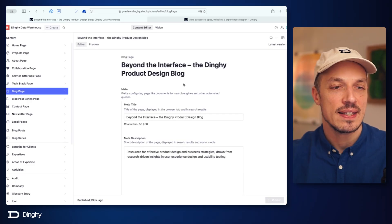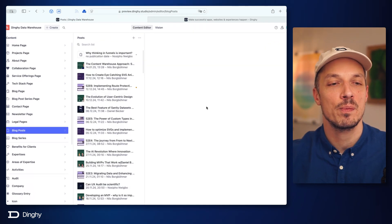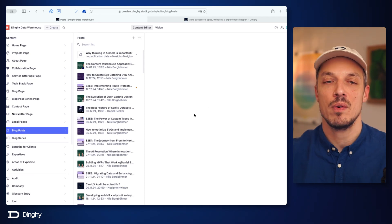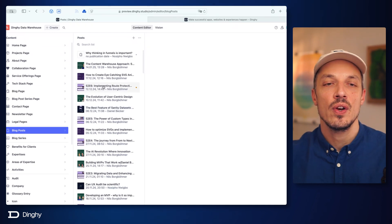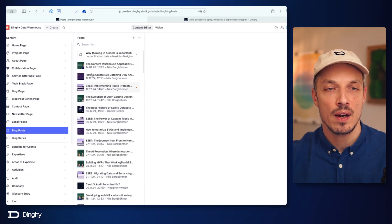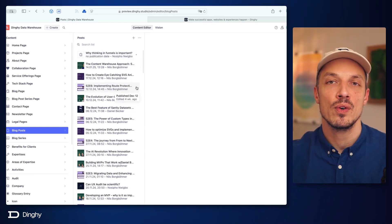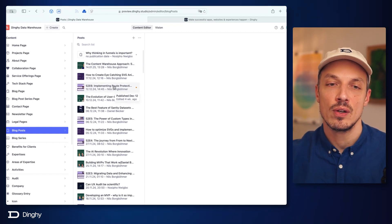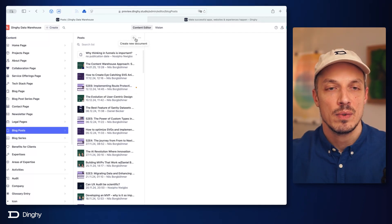Let's say I'm going to work on blog posts. Let's go into our blog posts section right here and look at what we have. As I explained in the introduction, this is a document list of documents of the same type. All of these are blog posts and some of them have an orange dot. The orange dot means this document has unpublished changes.